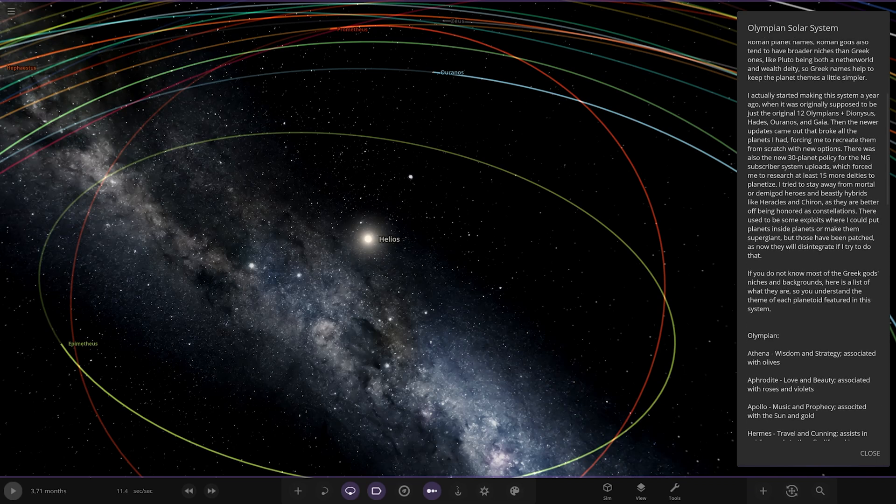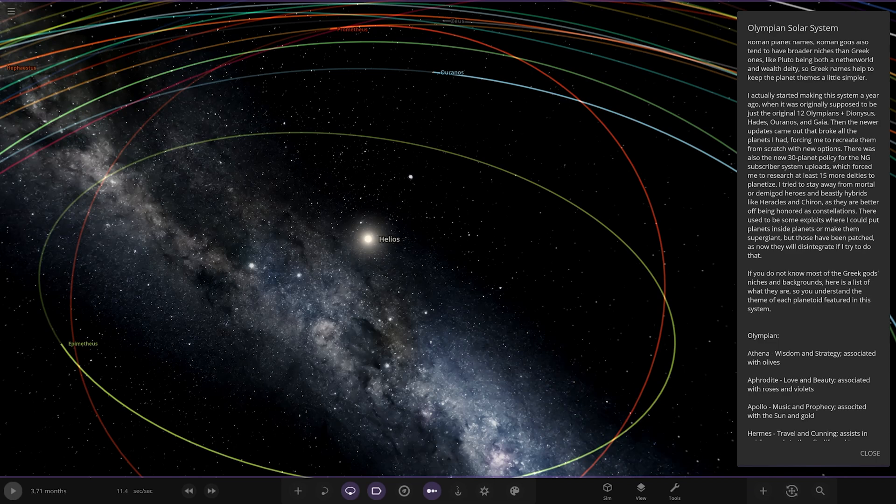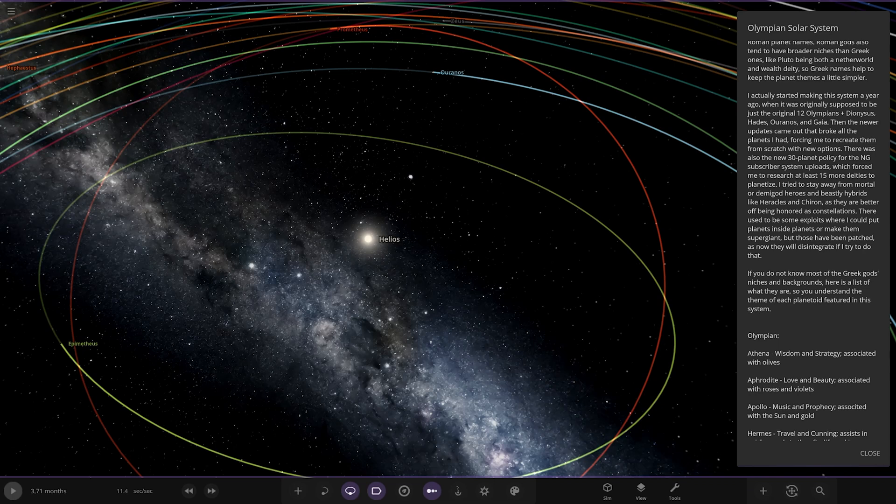I actually started making this system a year ago when it was originally supposed to be just the original 12 Olympians plus Dionysus, Hades, Ouranos and Gaia. Then the newer updates came and they all broke the planets and forced me to recreate them from scratch with new options. There was also a 30 planet policy for the energy subscriber system uploads which forced me to research at least 50 more deities to do planetise. I stay away from the mortal or demigod heroes and BC hybrids like Hercules and Chiron. They are both better off being honoured as constellations.